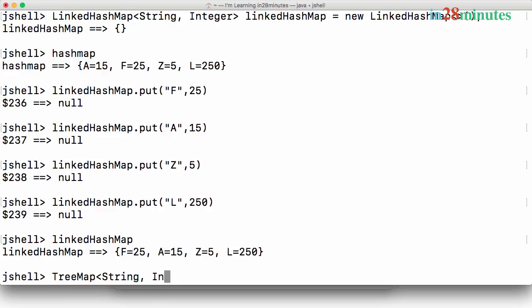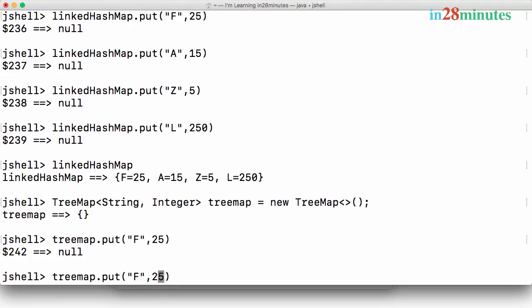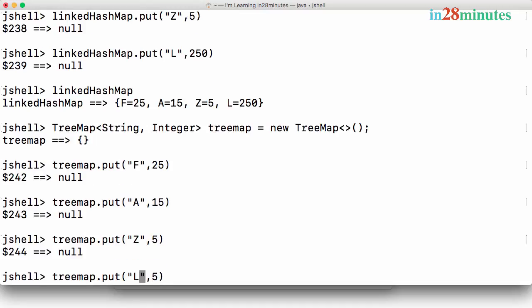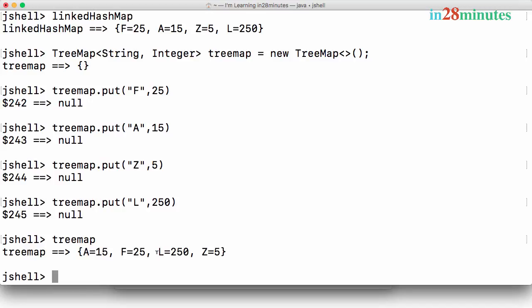Now let's look at TreeMap of String, Integer. I'll add: f=25, a=15, z=5, l=250. When I print the TreeMap, the values are in the sorted order of the keys: a, f, l, z. That's the characteristic of a TreeMap. These are the three different implementations of the map interface and we can clearly see the differences between them.